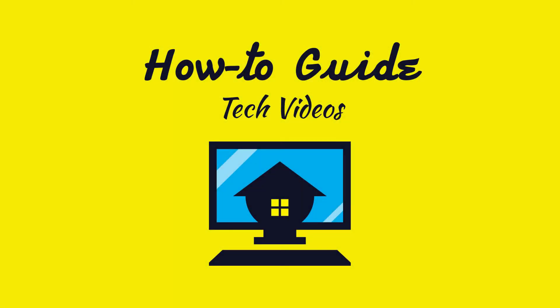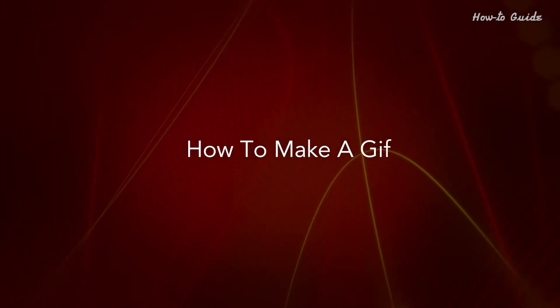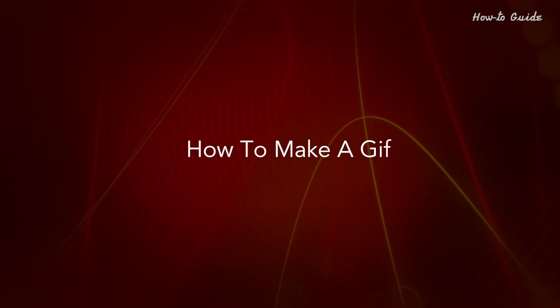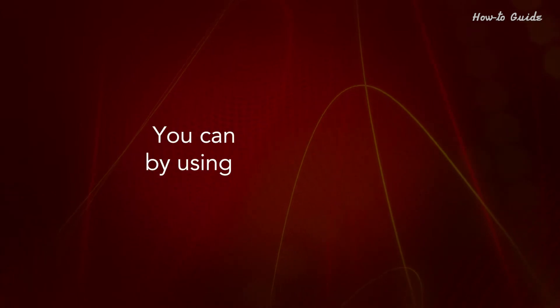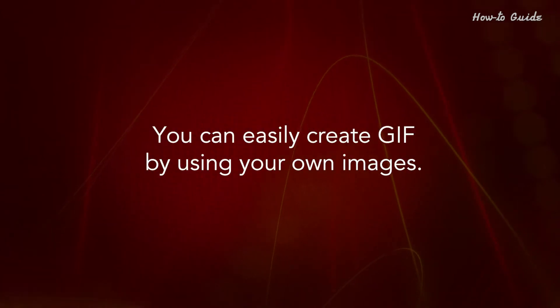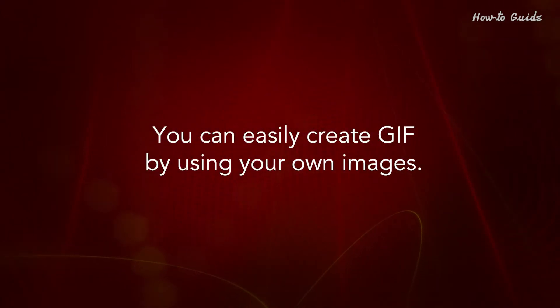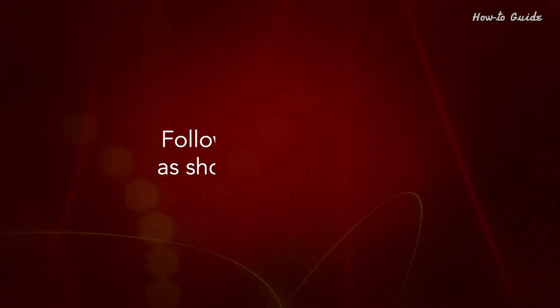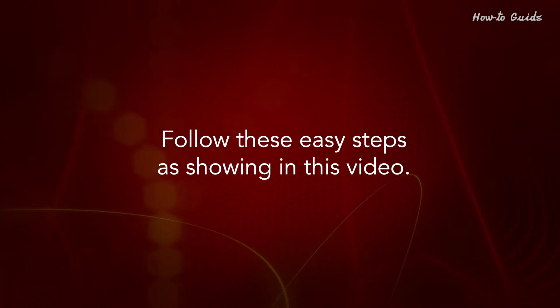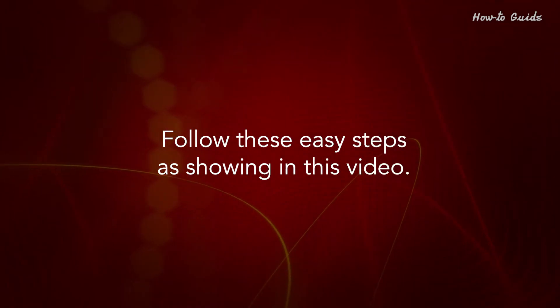Welcome to this tutorial. How to make a GIF. You can easily create GIF by using your own images. Follow these easy steps as shown in this video.